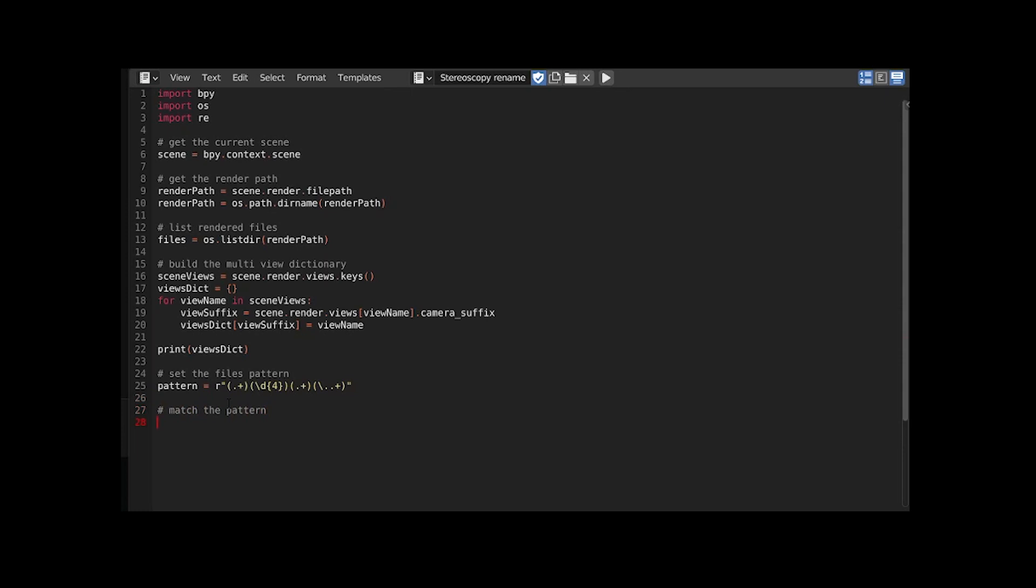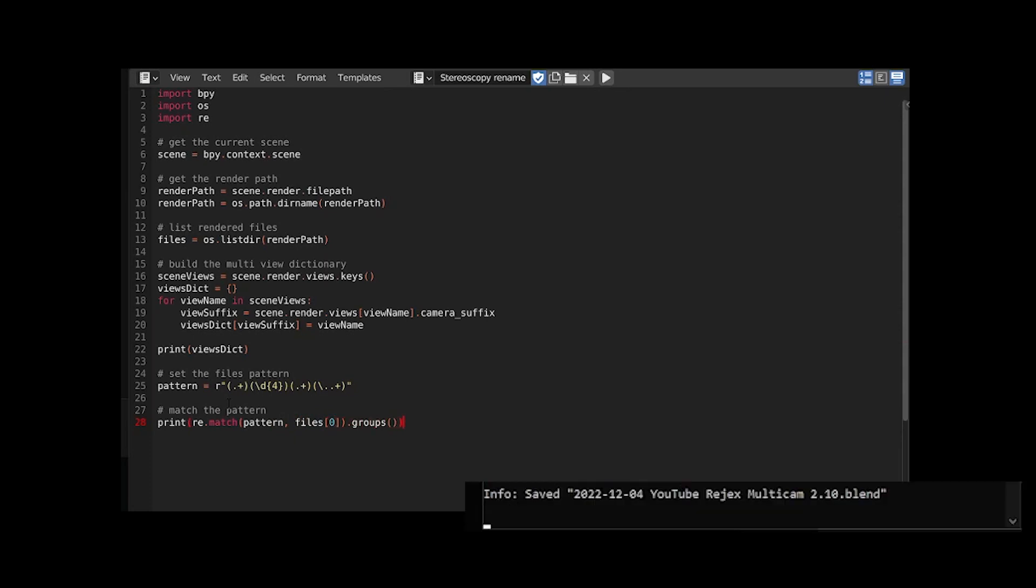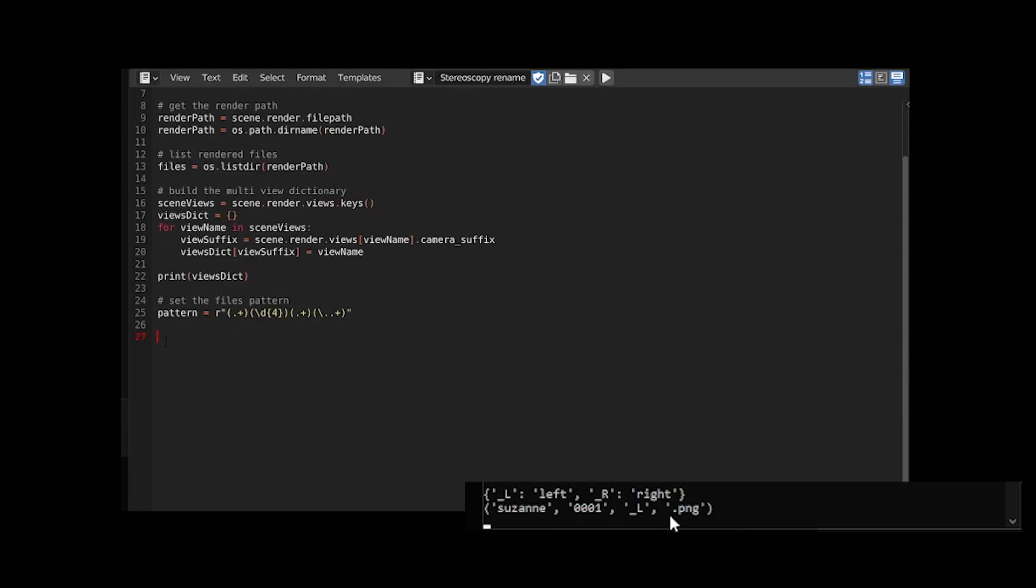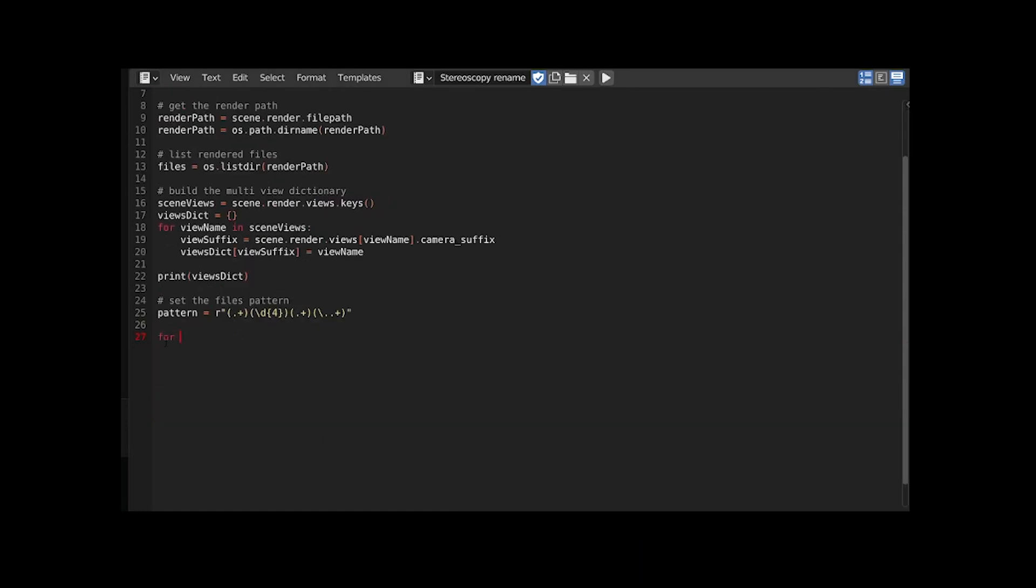Let's test this. Call the method group on the first file in our directory to see if the name is grouped as we wanted. And it also works as expected. Now let's iterate over our rendered files.